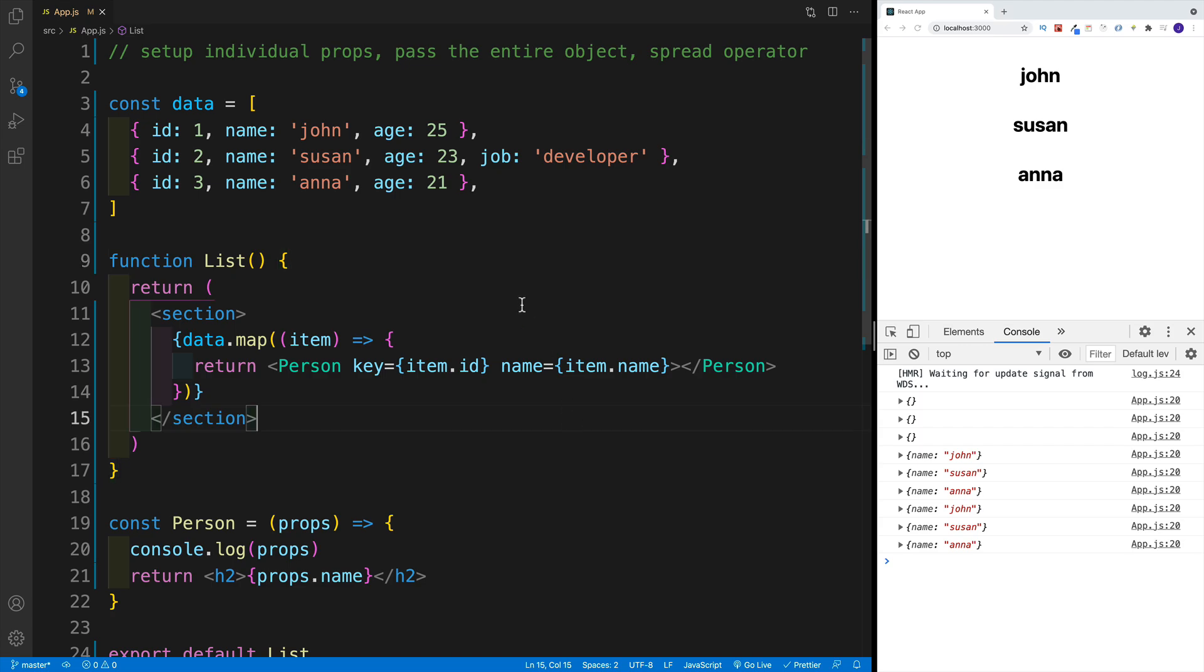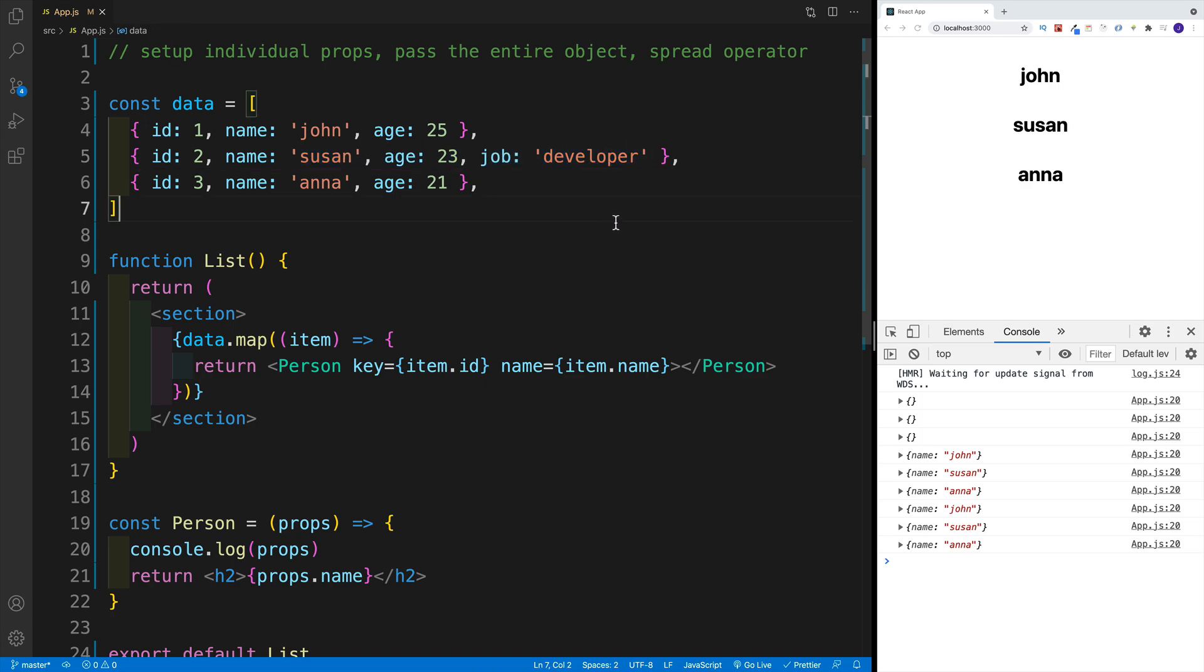Now the problem with this one is that the more properties you'll have in the object, the more annoying it is going to get. Because you need to keep in mind that for every property, you'll have to repeat this. For age, I'm going to have to go with whatever prop name, and the value, and hopefully you get the gist.